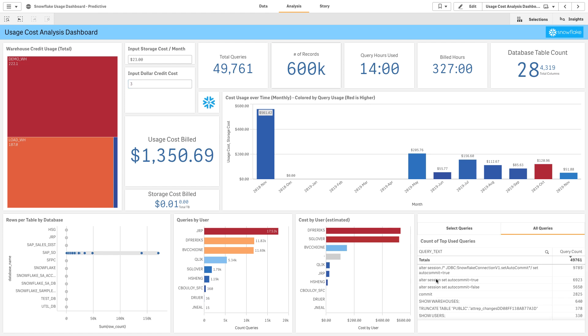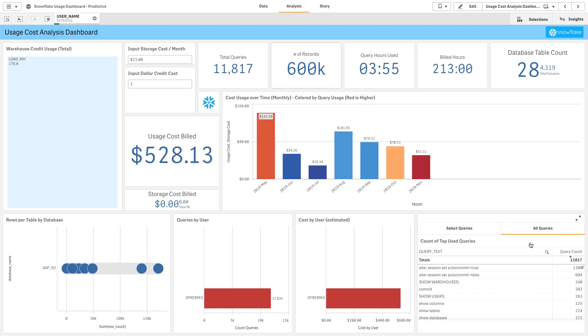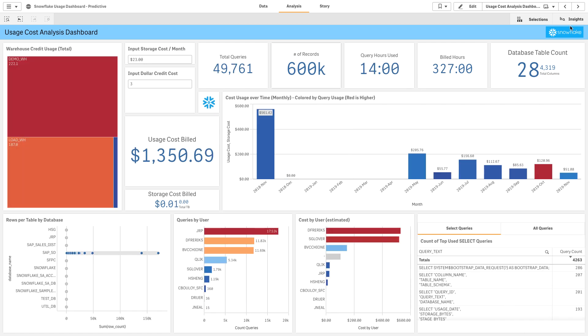Being able to see the queries that are being used—select queries, all queries. I'll take a look at myself here and see that in the last 12 months I've used $528 worth of Snowflake usage.